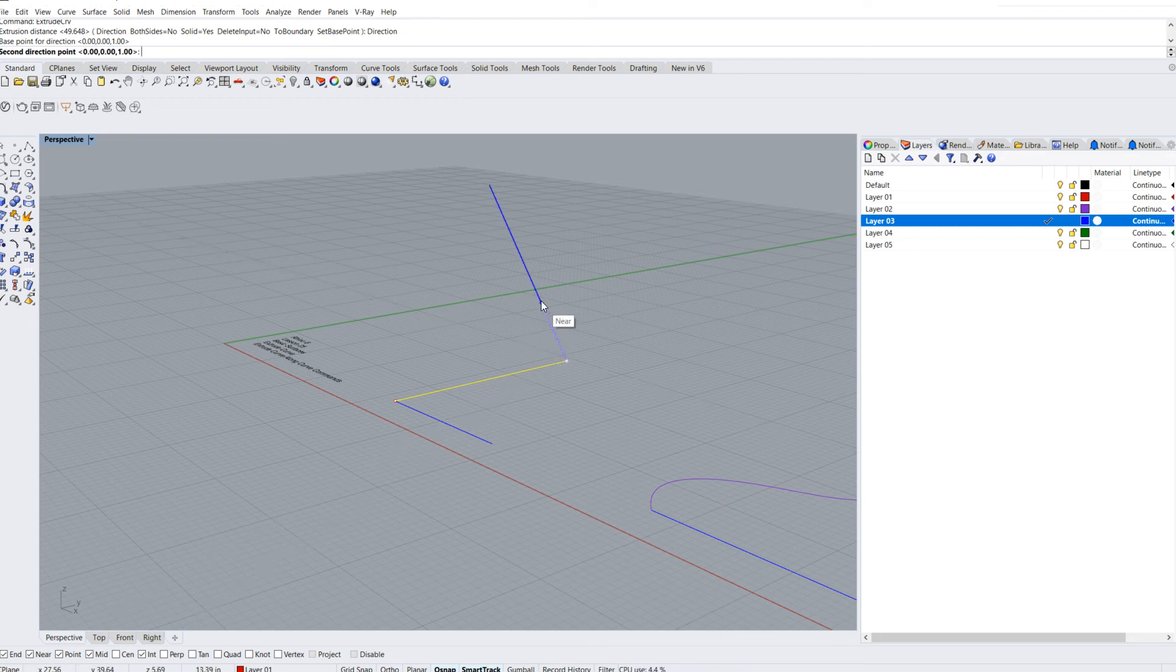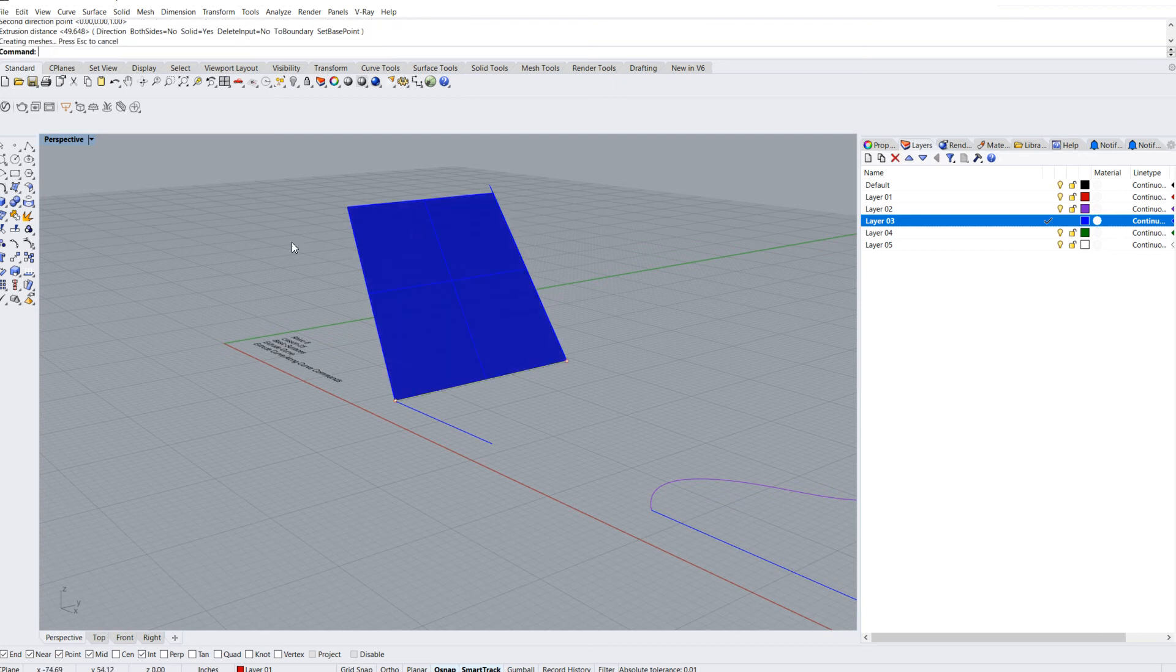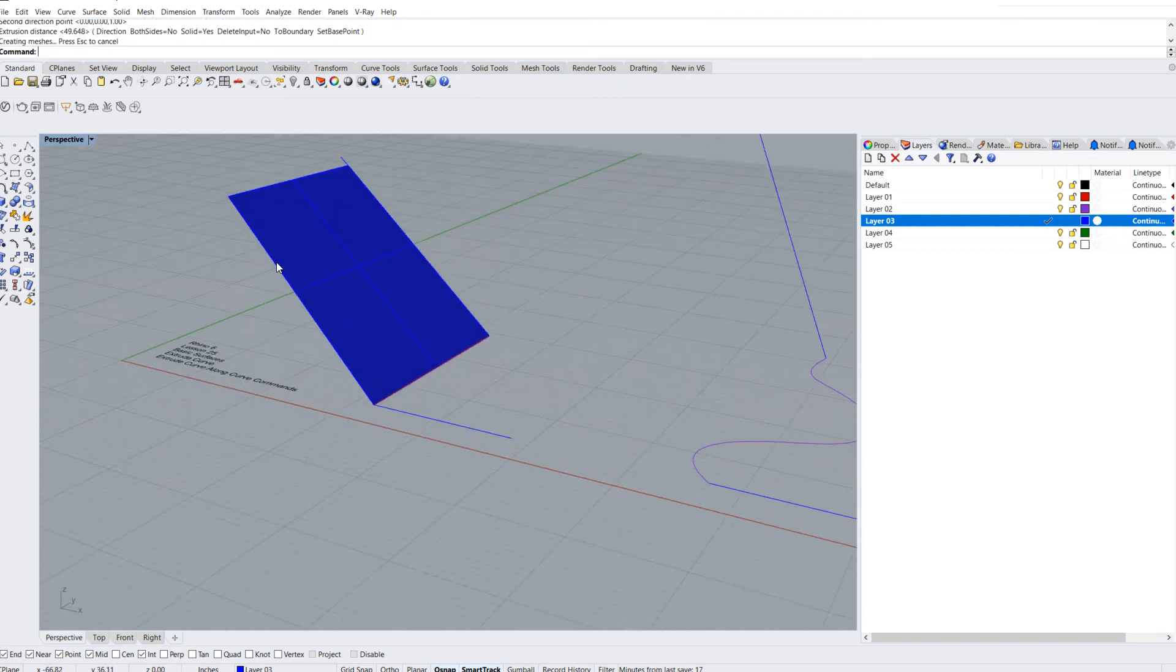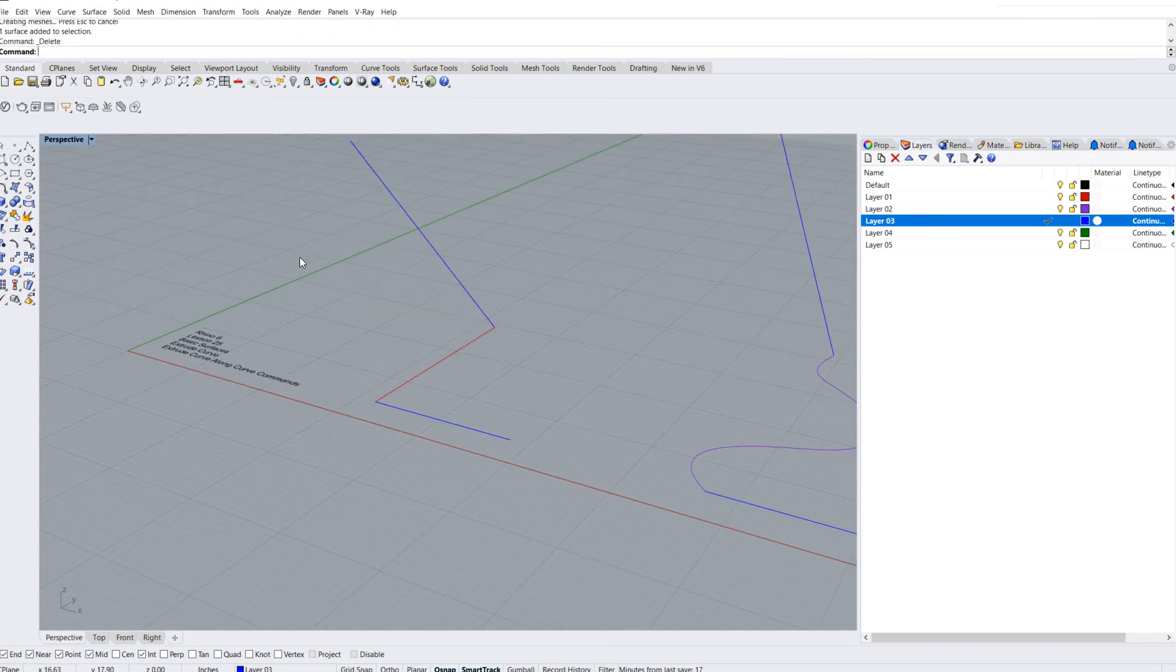I can go ahead and hover on this curve and begin to drag it just like that. I'm going to go ahead and delete that.